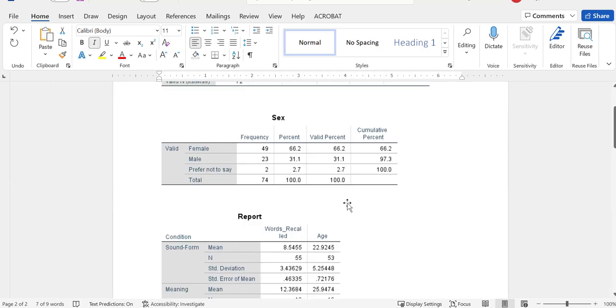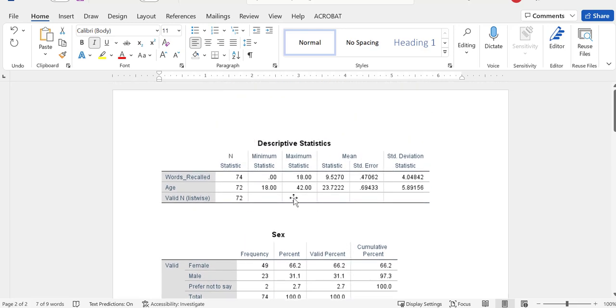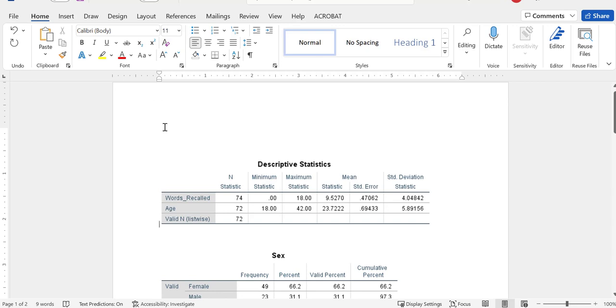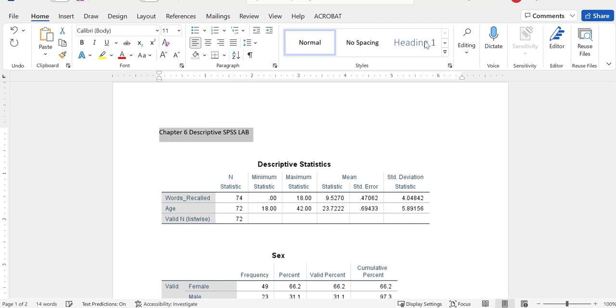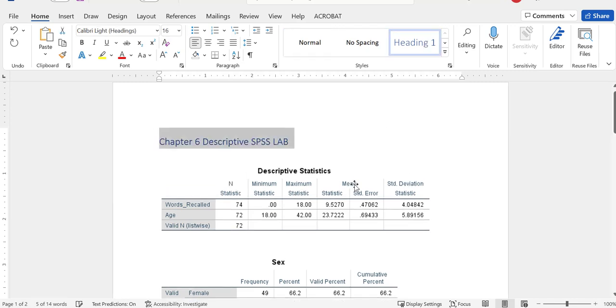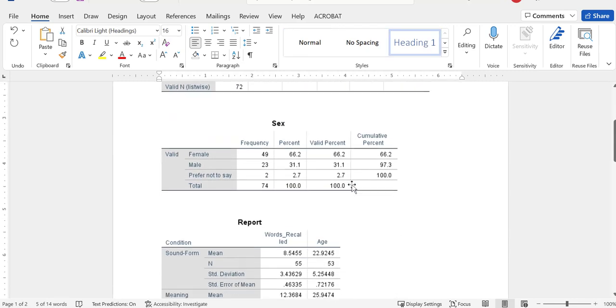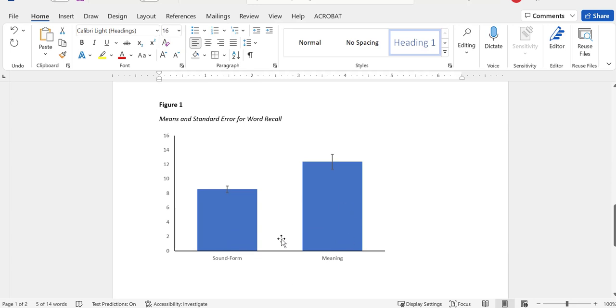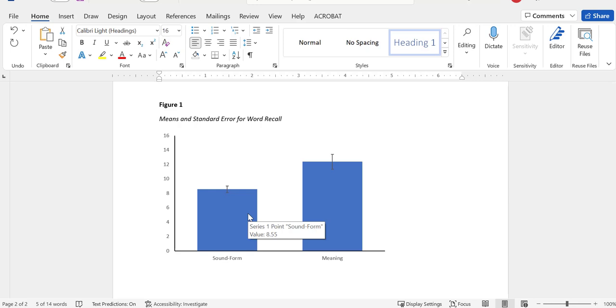All right, so that's what I'm going to be looking for in your lab. You can put a title on the top here, put chapter six descriptive SPSS lab, put your name. So I'm going to be looking for these tables and then this APA formatted figure. And again, we'll do this again later on. This is practice, but I've taken you through it and hopefully you can get an APA formatted figure because that's an important aspect of this class.